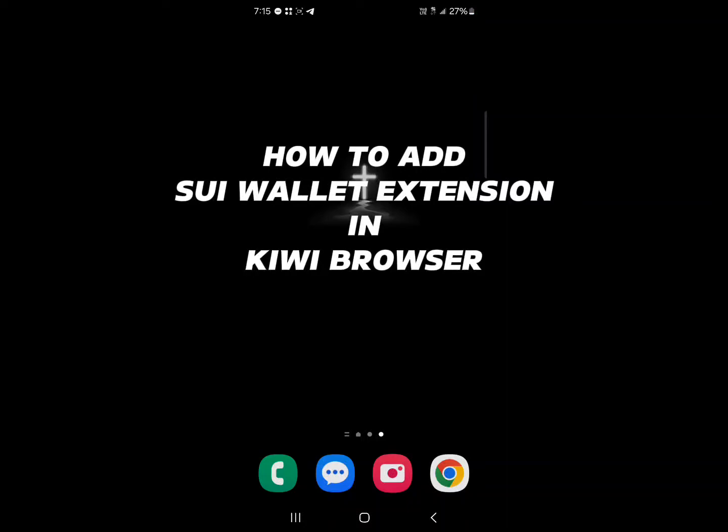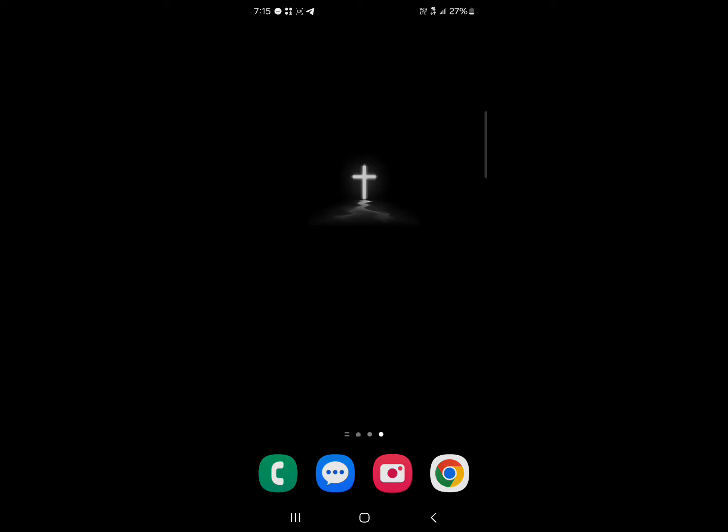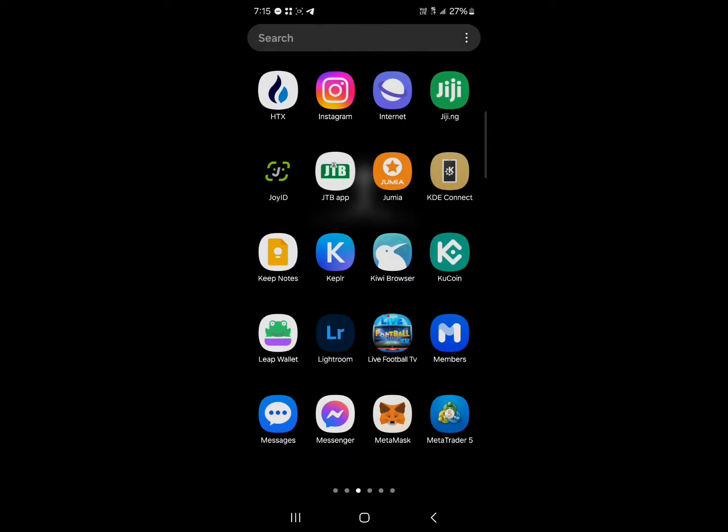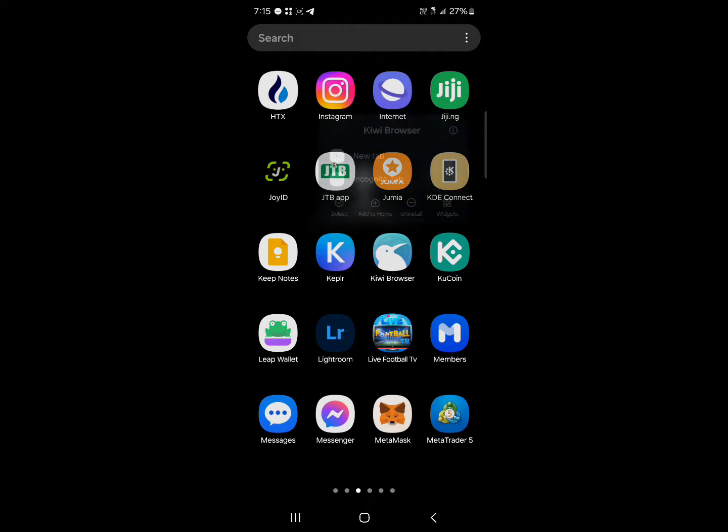Hello guys and welcome to another tutorial video. In this short tutorial video I'll be showing you how to add Sui wallet extension in Kiwi browser.